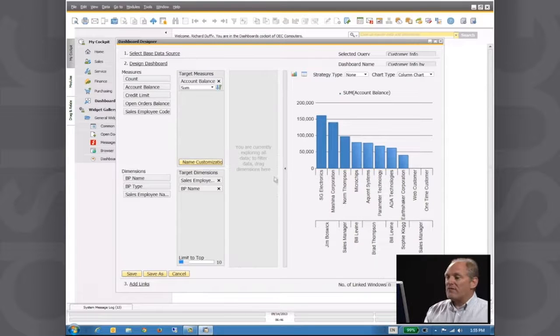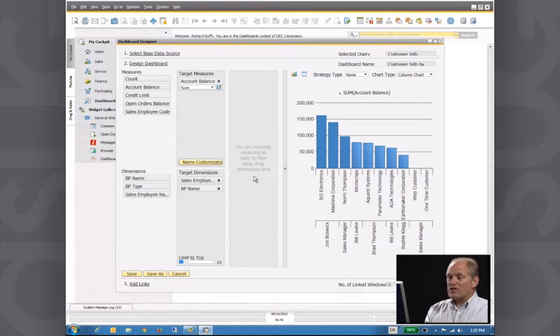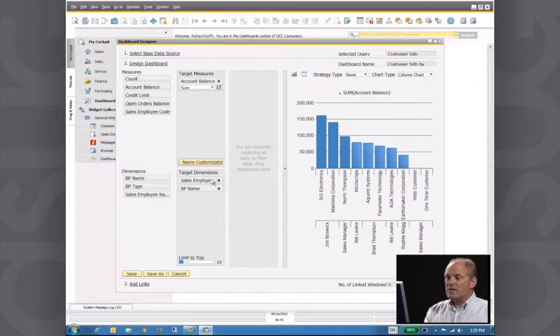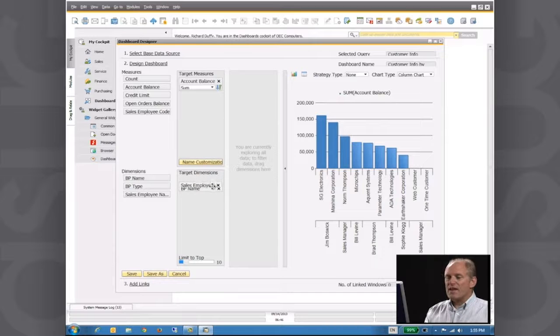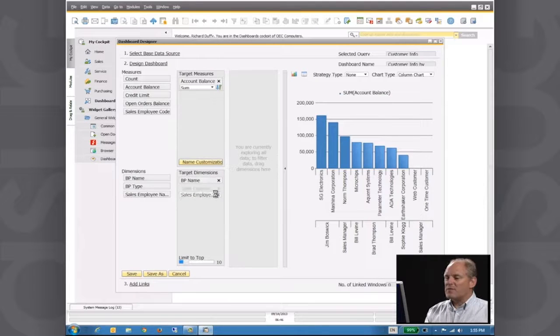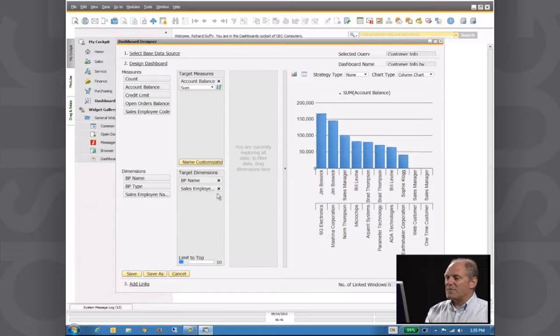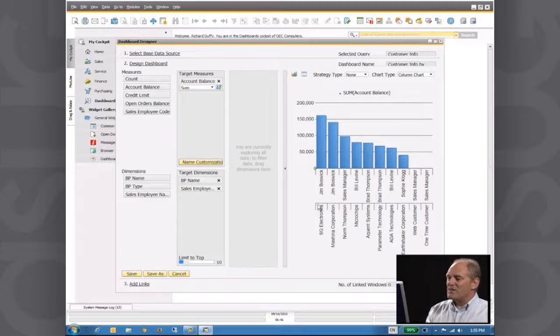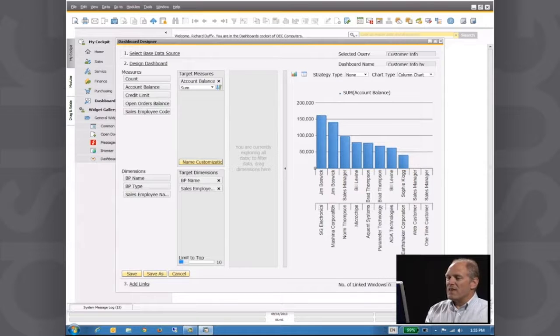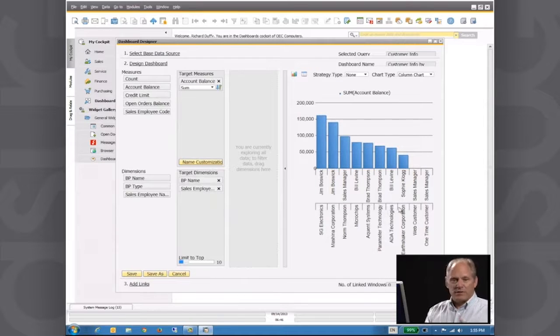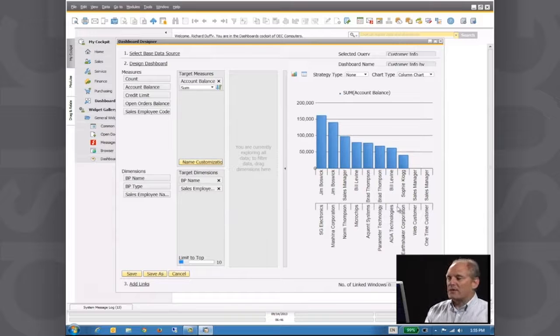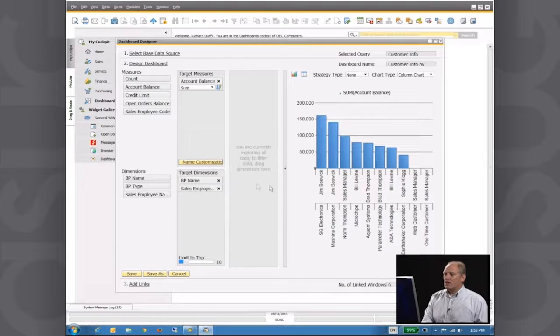Then if I want to reverse that around, it's a simple matter of just dragging sales employee underneath business partner name. And now you'll see the information is split up separately.